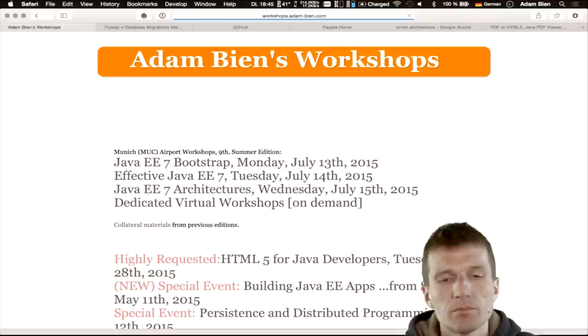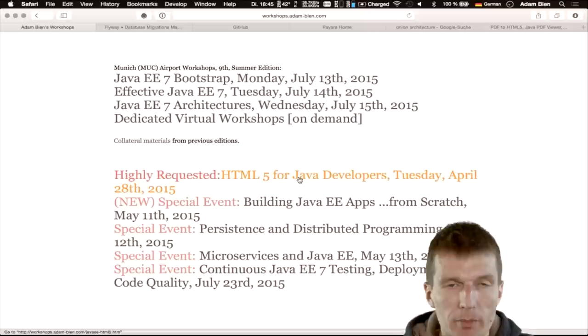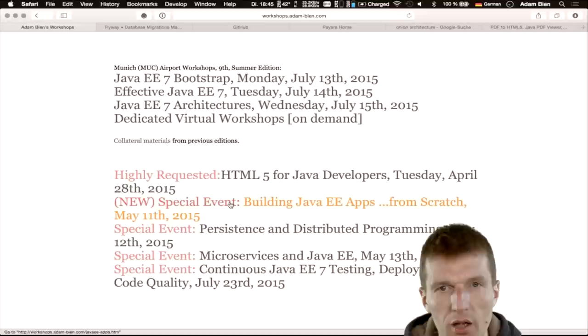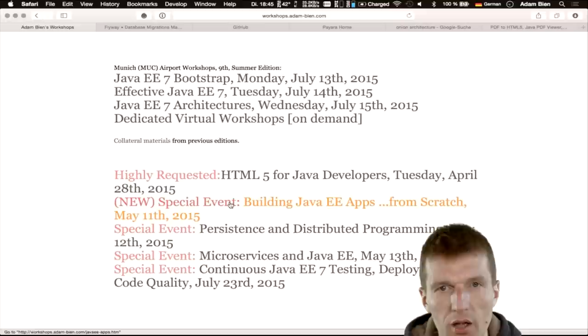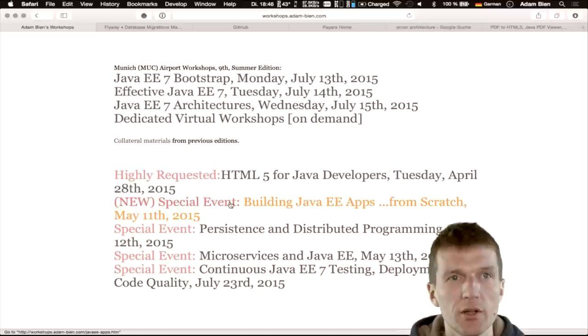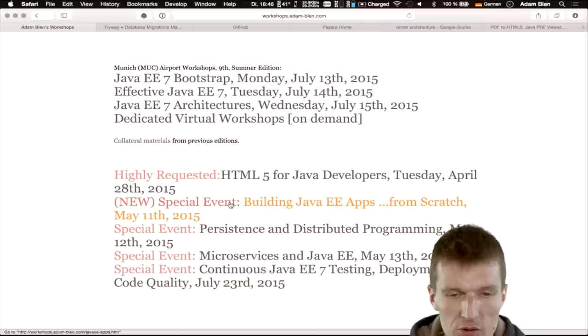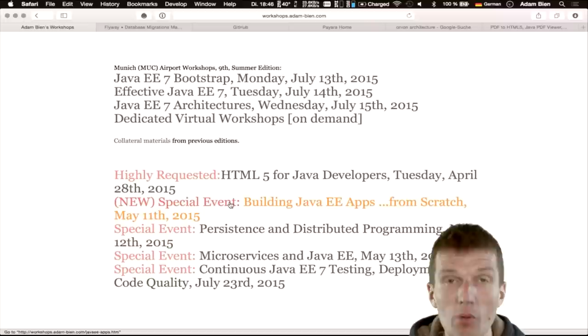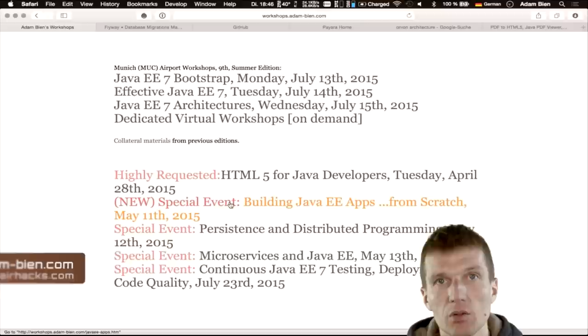We're out of questions. See you at the workshops in Munich Airport. The next one is HTML5 at the end of April. I'm also doing something new: attendees will build Java apps from scratch while I act as mentor or the business department and challenge them — an interesting workshop format. Thank you for watching, see you at upcoming conferences, hopefully JavaOne. AirHacks TV in Munich next month, and probably even more projects. Thank you and bye.